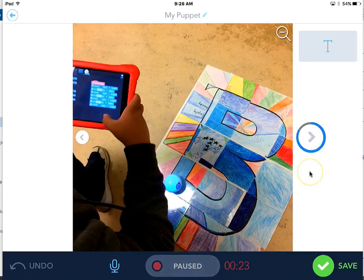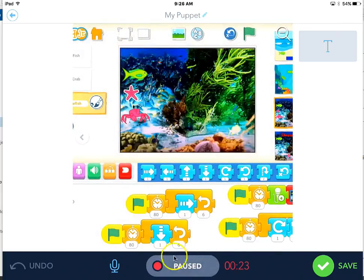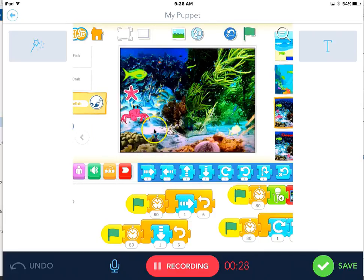I can also hit that button while still paused and it automatically goes to the next screen. I'll tap pause again and it starts back up, so now it's back to recording. Here's another example of a Scratch Junior project I did with some digital storytelling.